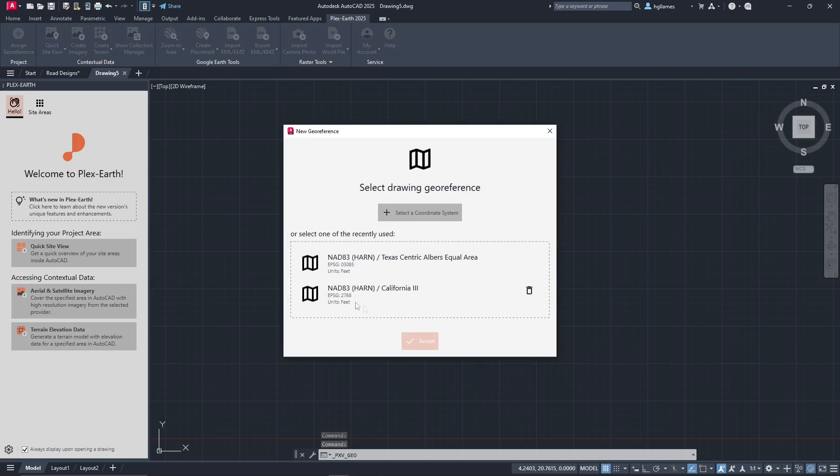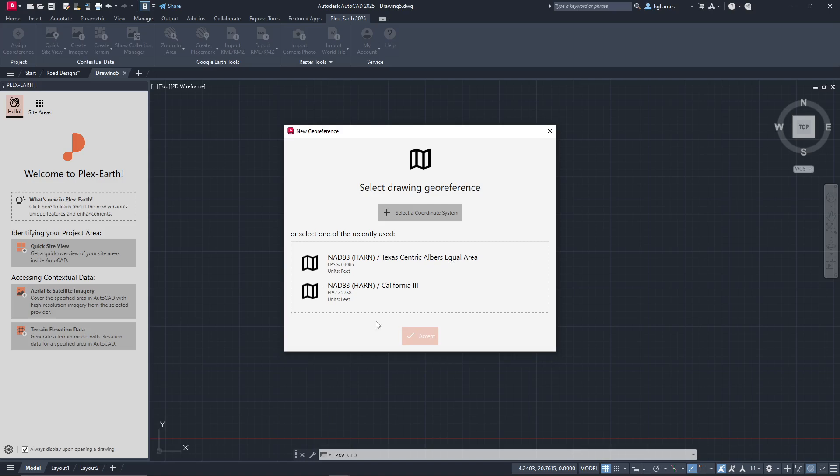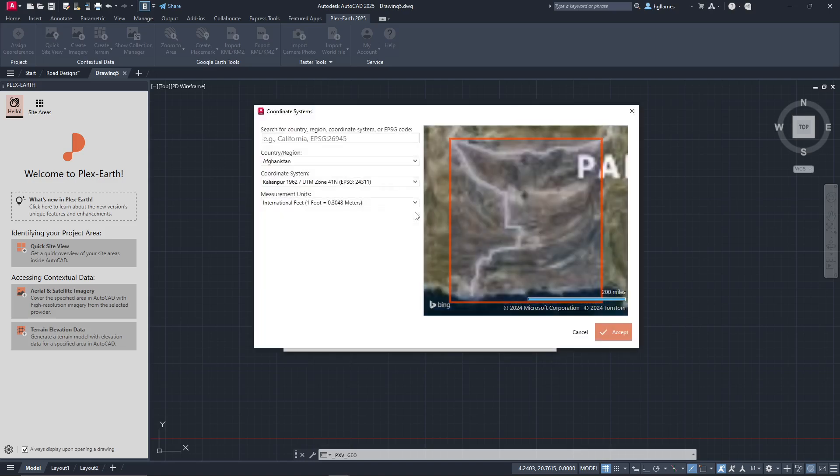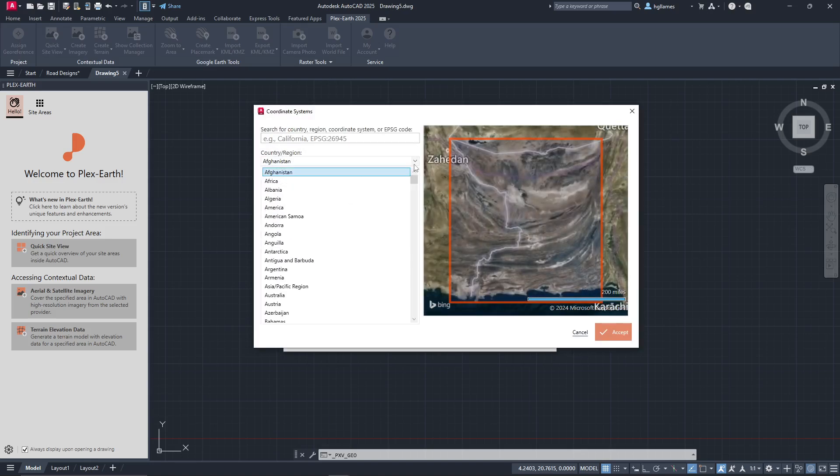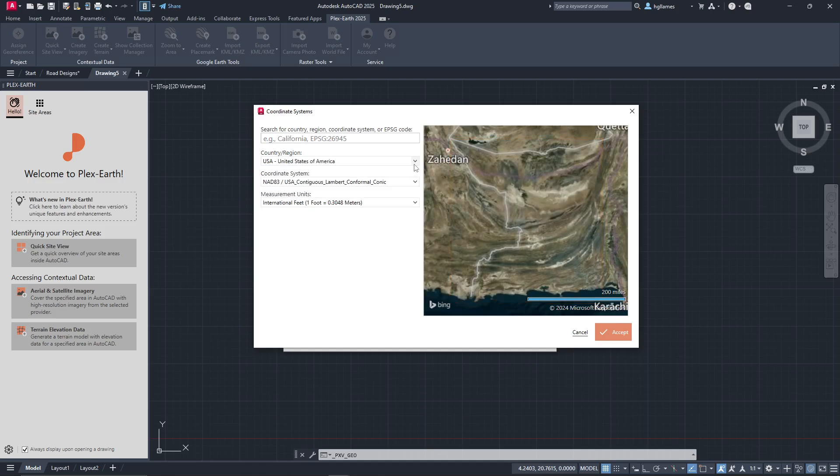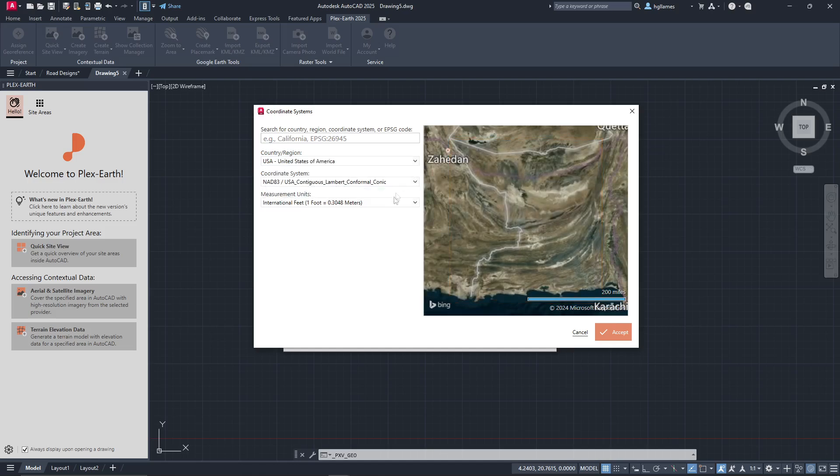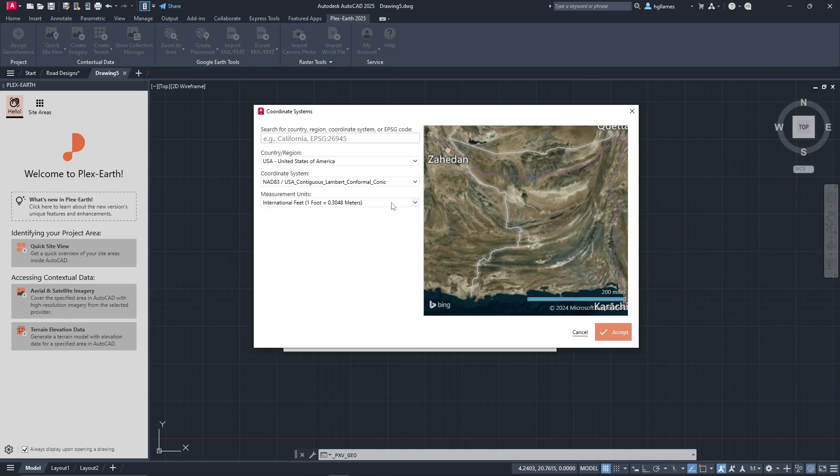If you've already used one, you can also set it as default, or click Change to select a different coordinate system. Specify the country, the respective coordinate system, and ensure the units are correctly defined for your import to be accurately scaled.